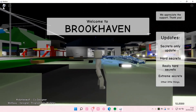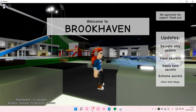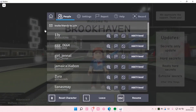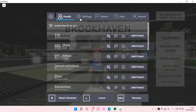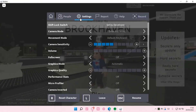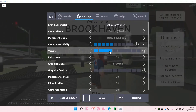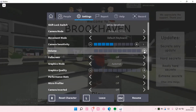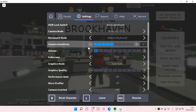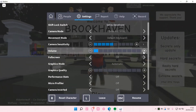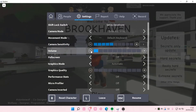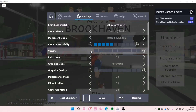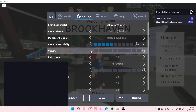To turn down the volume, we're just going to go up here, go to settings, and turn down the volume. I have it off, but to turn it up you're just going to go to the right, or to turn it down go to the left, like so.